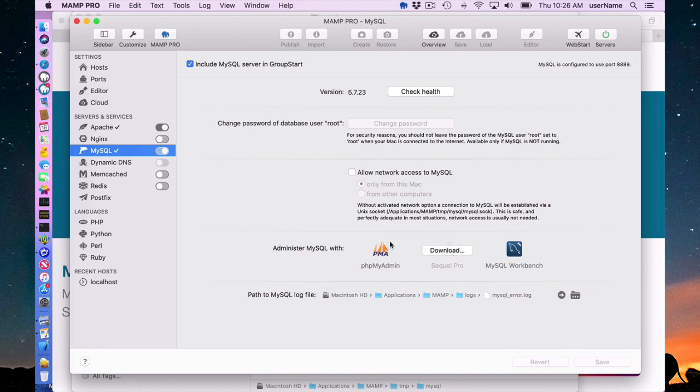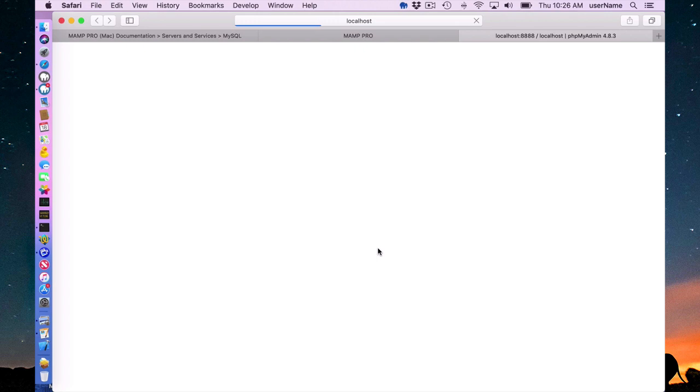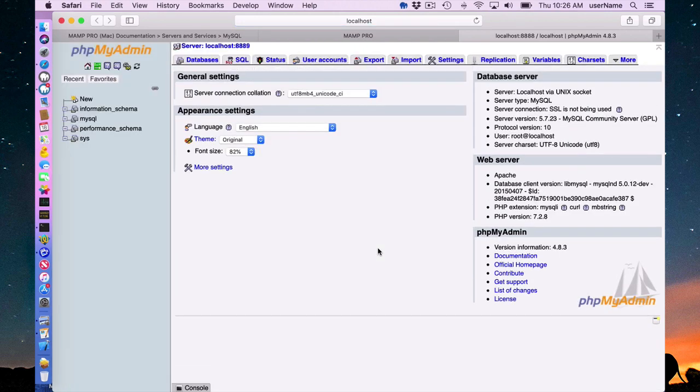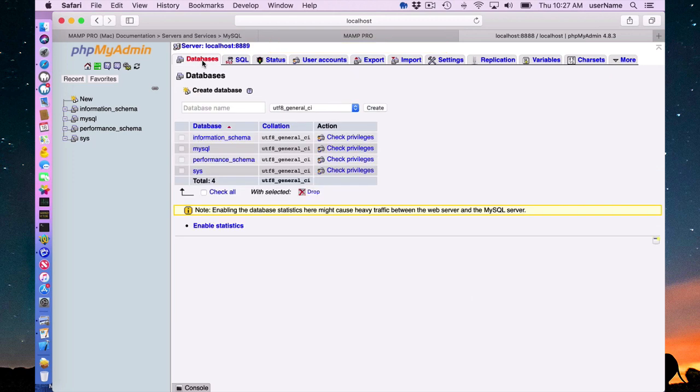I'm going to click here on PHPMyAdmin. This is just a web-based database administrator where you can add databases or change the content of your databases if you wish to.